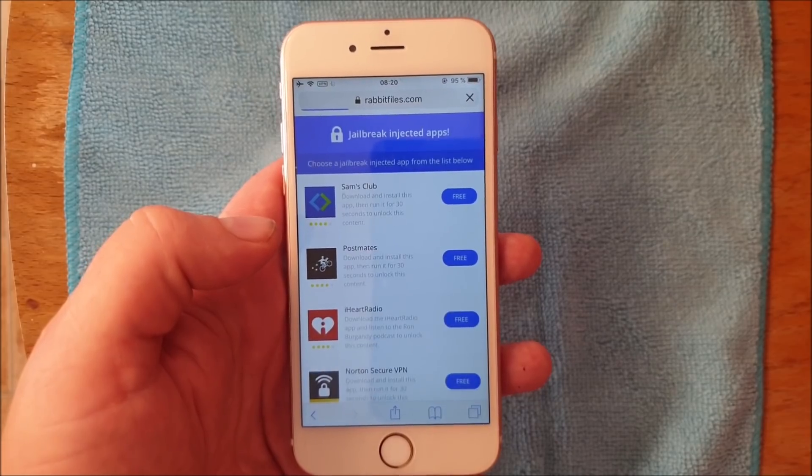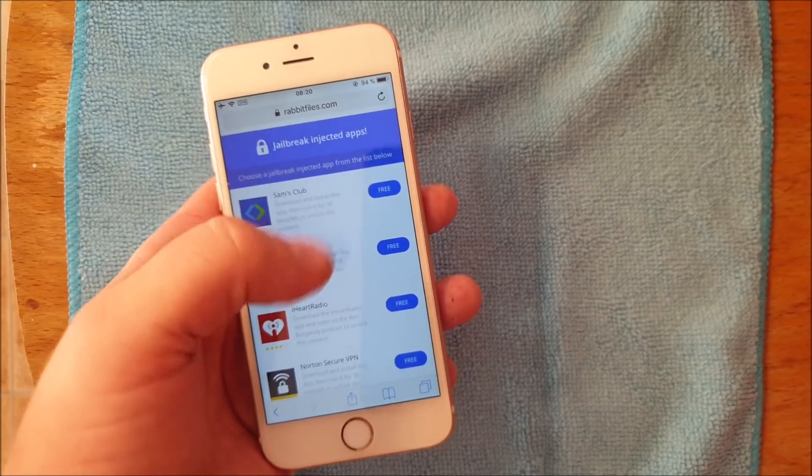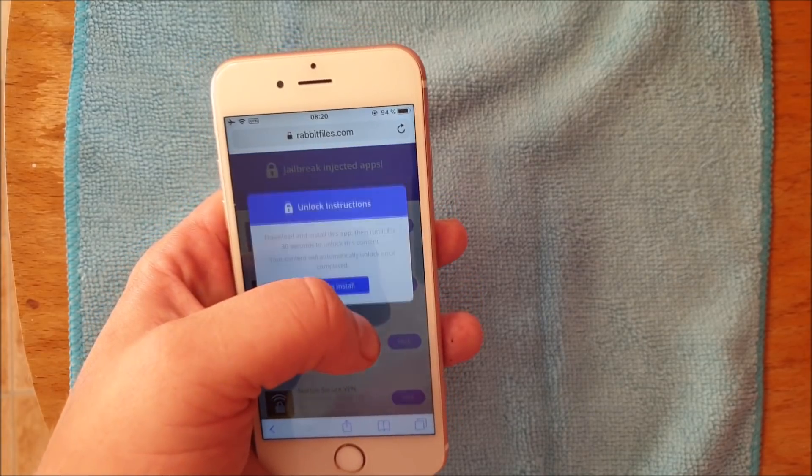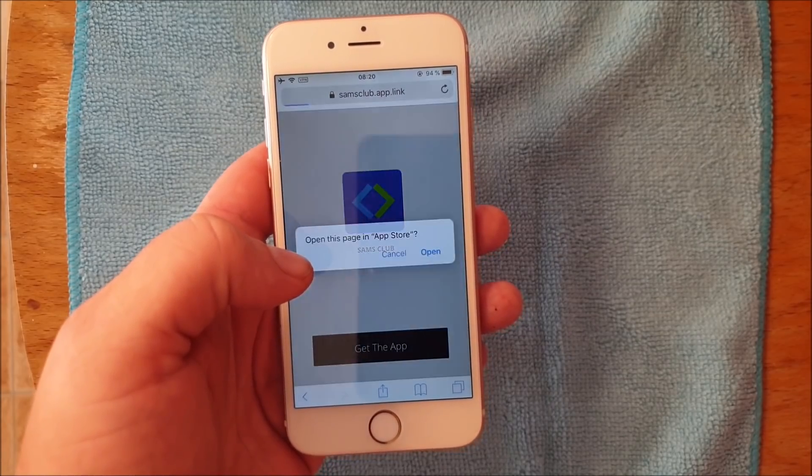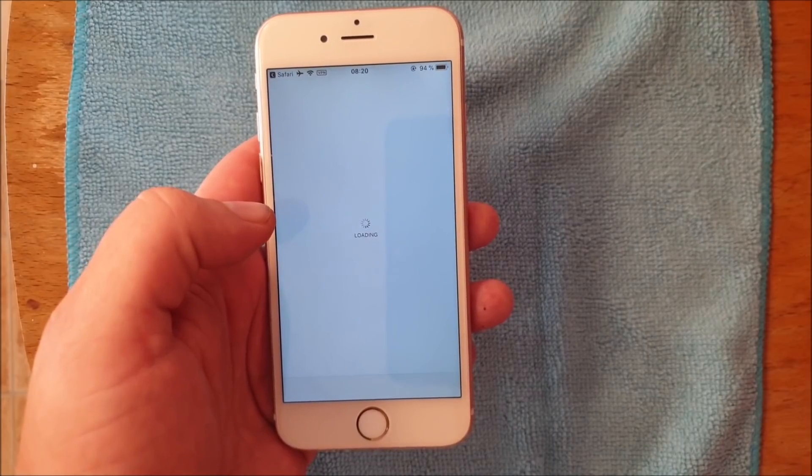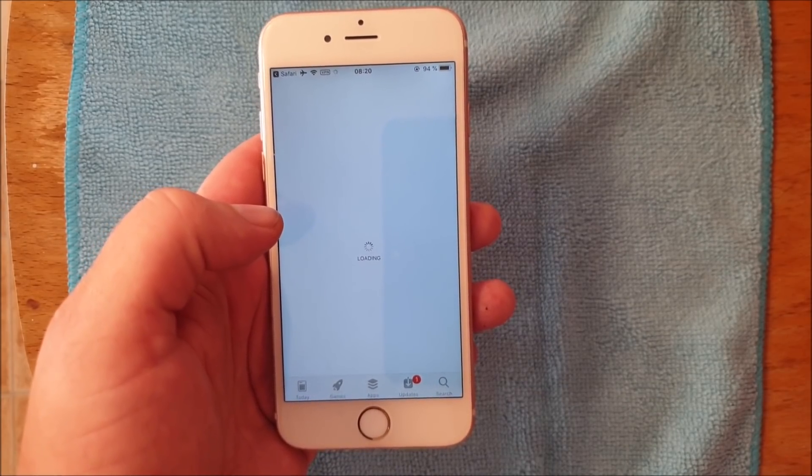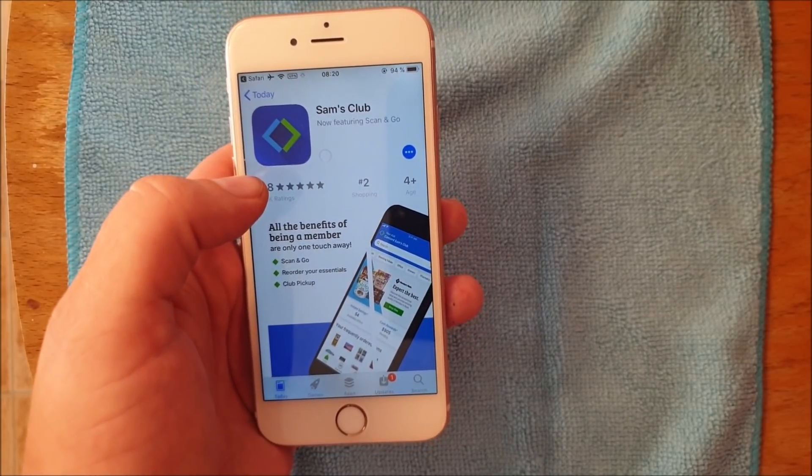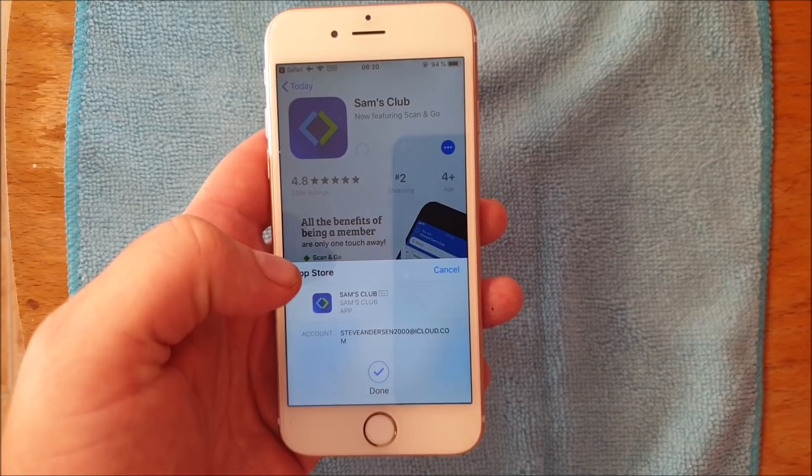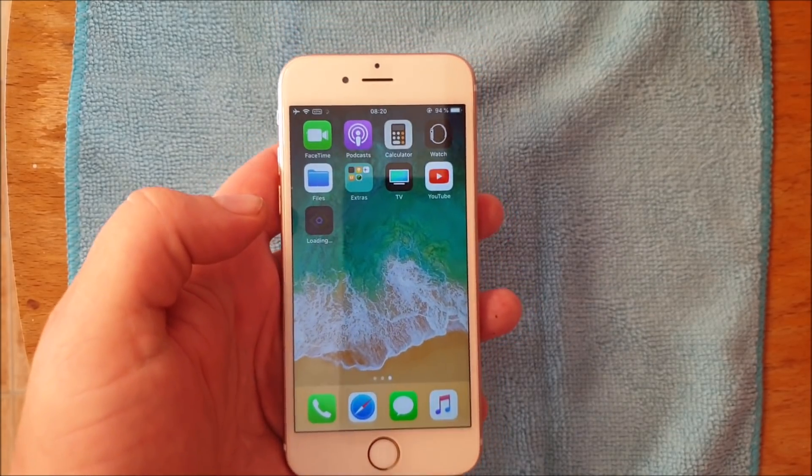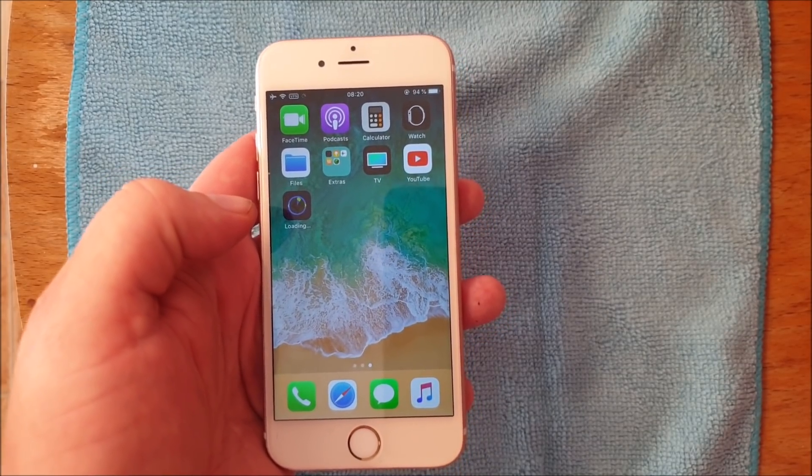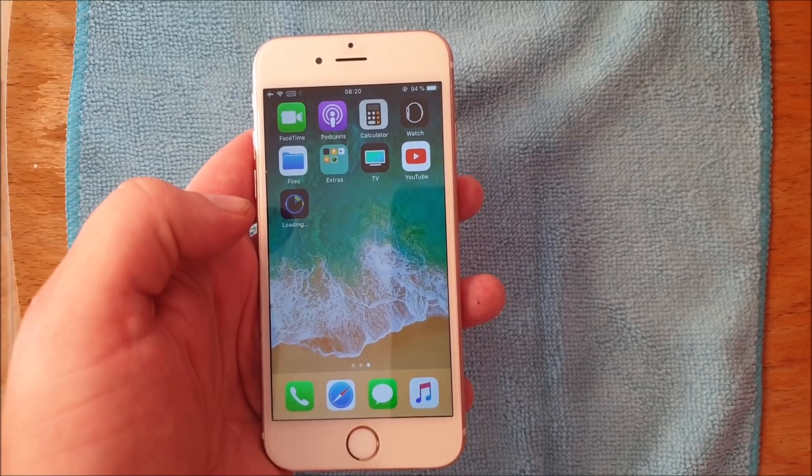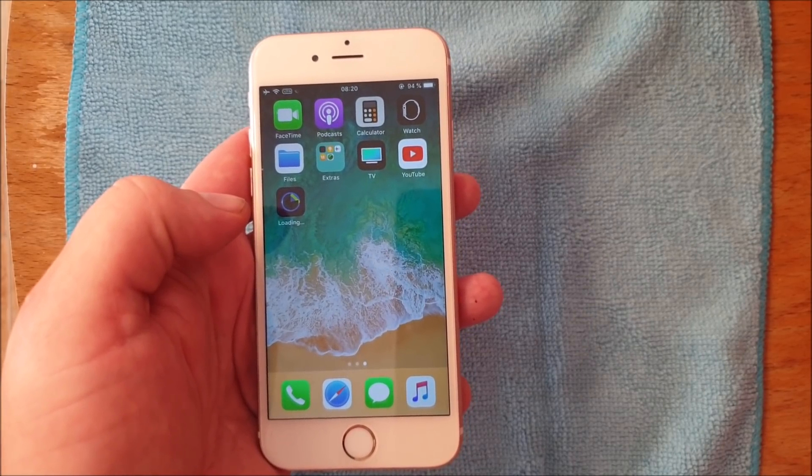Here is the free jailbreak injected app store. All of these apps contain the jailbreak and Cydia. Sometimes these apps do get patched, so if you try an app and it doesn't work, then simply try another one. They're all 100% free. Usually it works right away or after one or two tries. When you start the app, if nothing happens within 30 seconds, then this app has most likely been patched and you need to try another app.